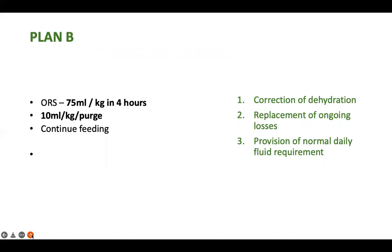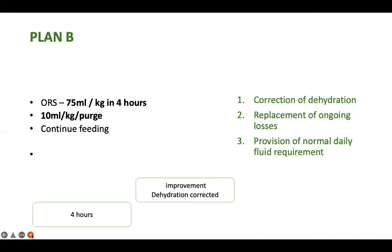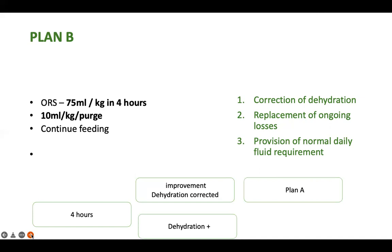After completing four hours of 75 ml per kg ORS, reassess the child. If the child has improved with no signs of dehydration, move to Plan A and discharge. But if the child still shows signs of dehydration after four hours, give one more aliquot of 75 ml per kg over the next four hours, then reassess.